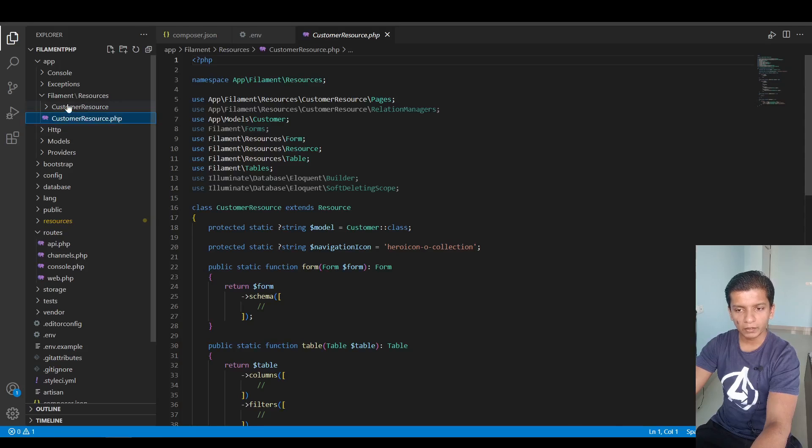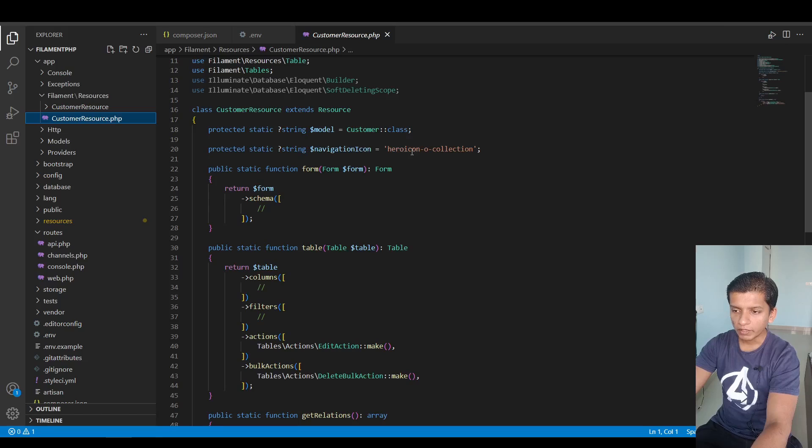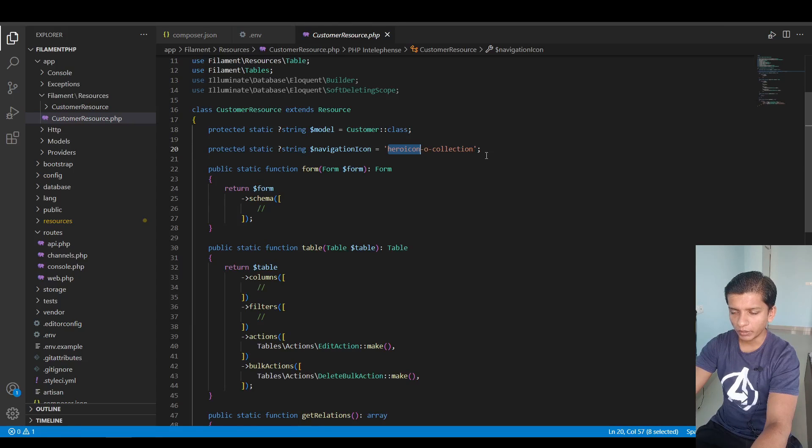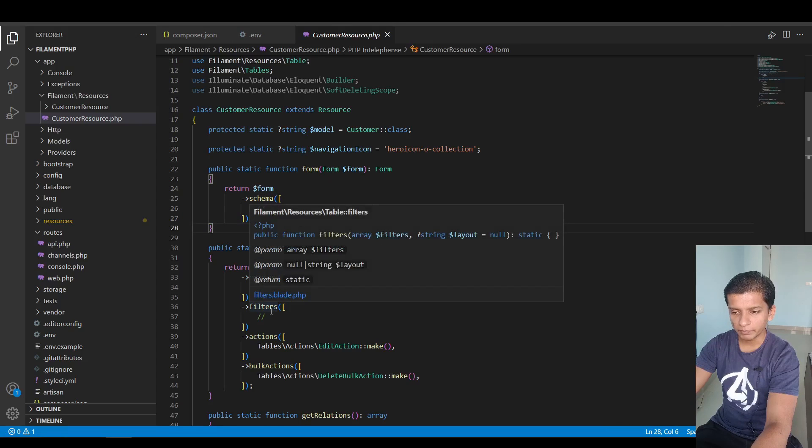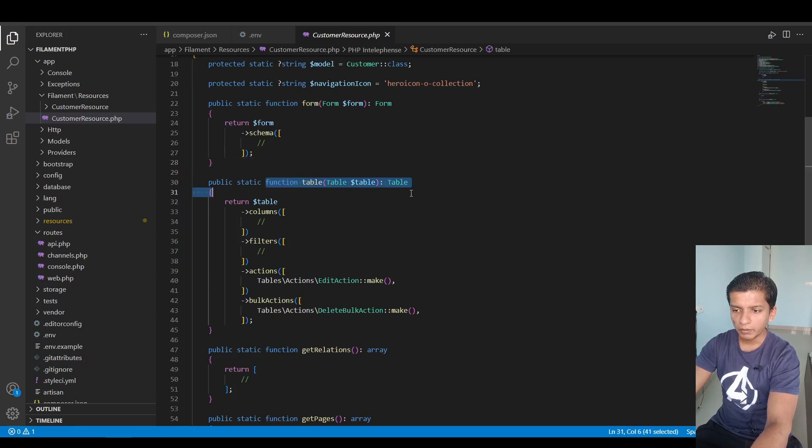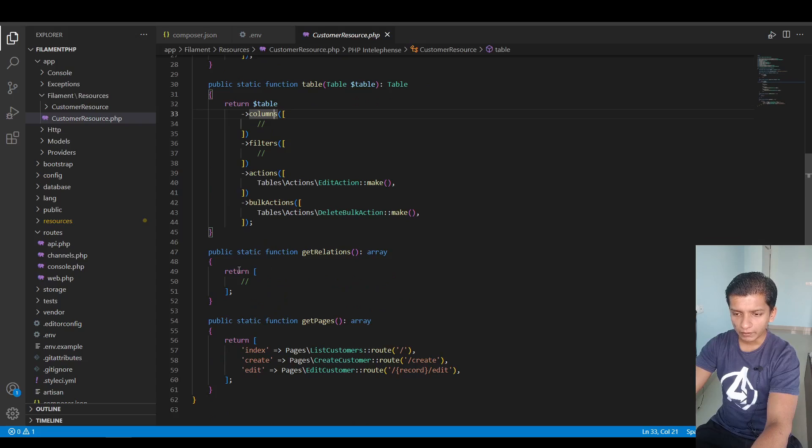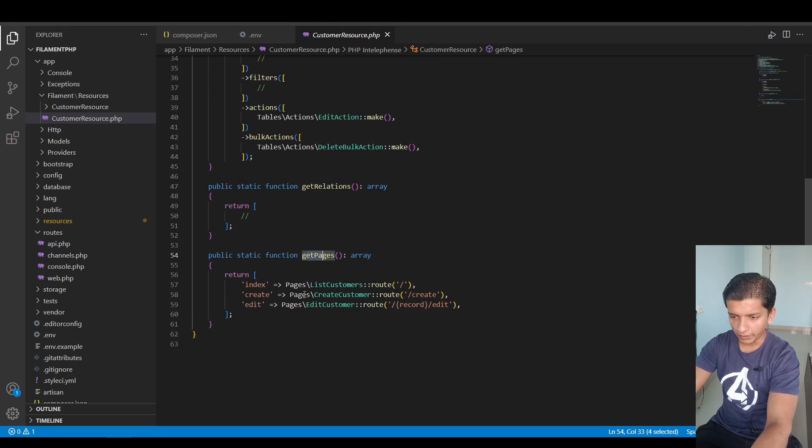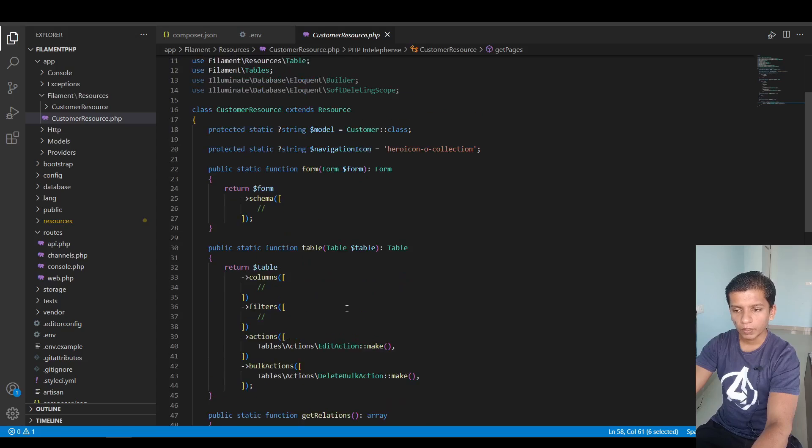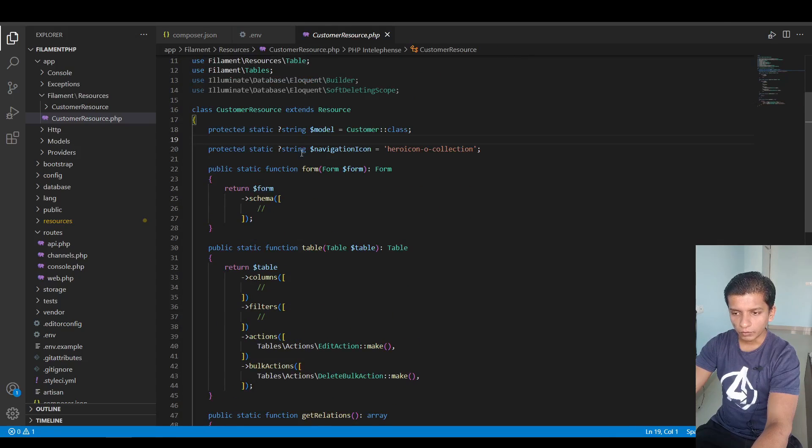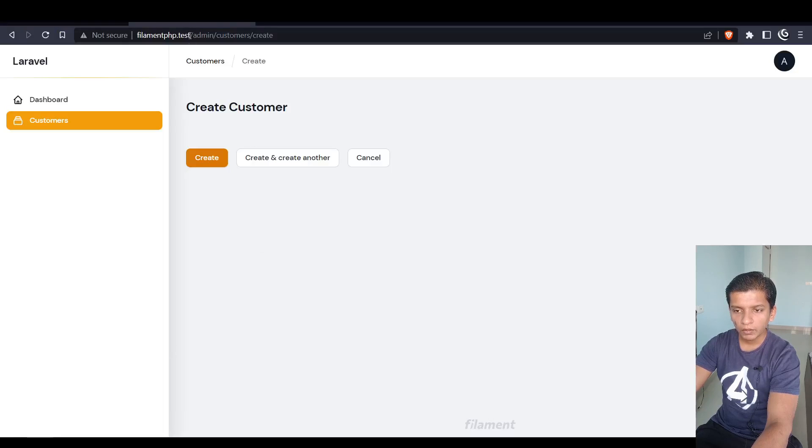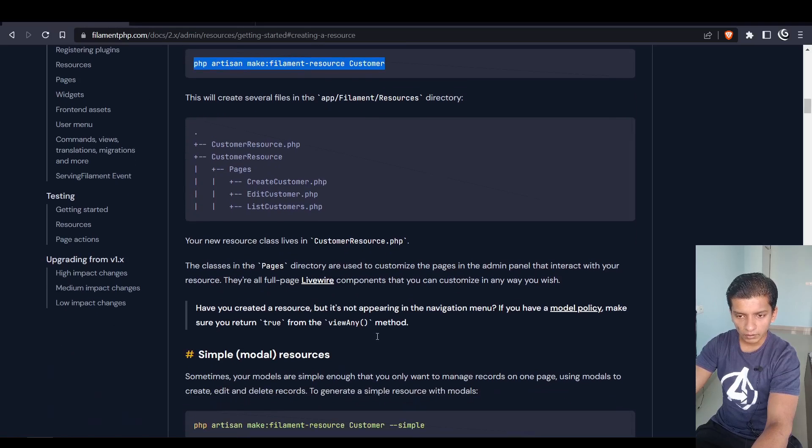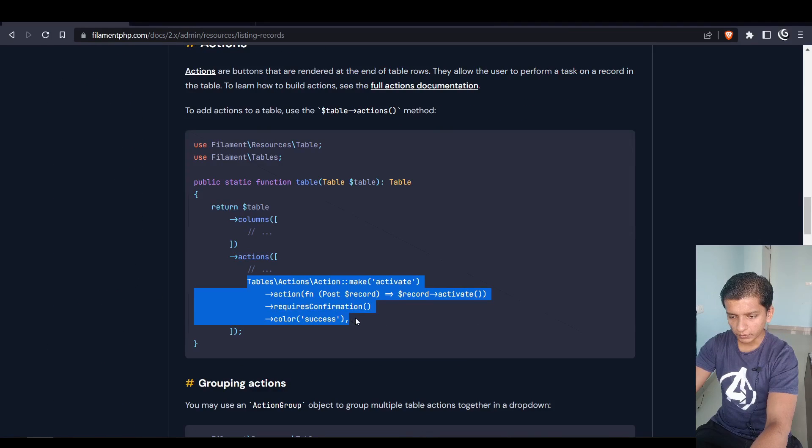If I click it then here I have create another and cancel. If we take a look at the code then inside app filament resources here we have the customer resource. Navigation icon we can change here. Here are the form elements where we can specify which form elements we want. In the table we can specify what columns we need. Get relations and get pages are here. To create a new one we have to create the route and record slash edit for the edit one. The model is attached here which is customer class.